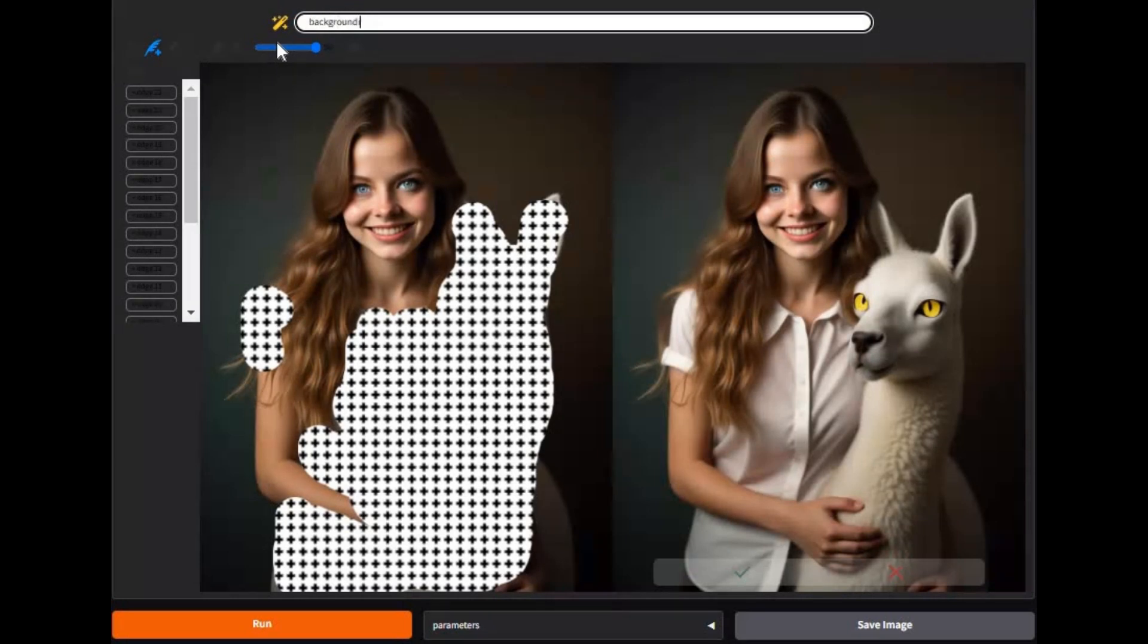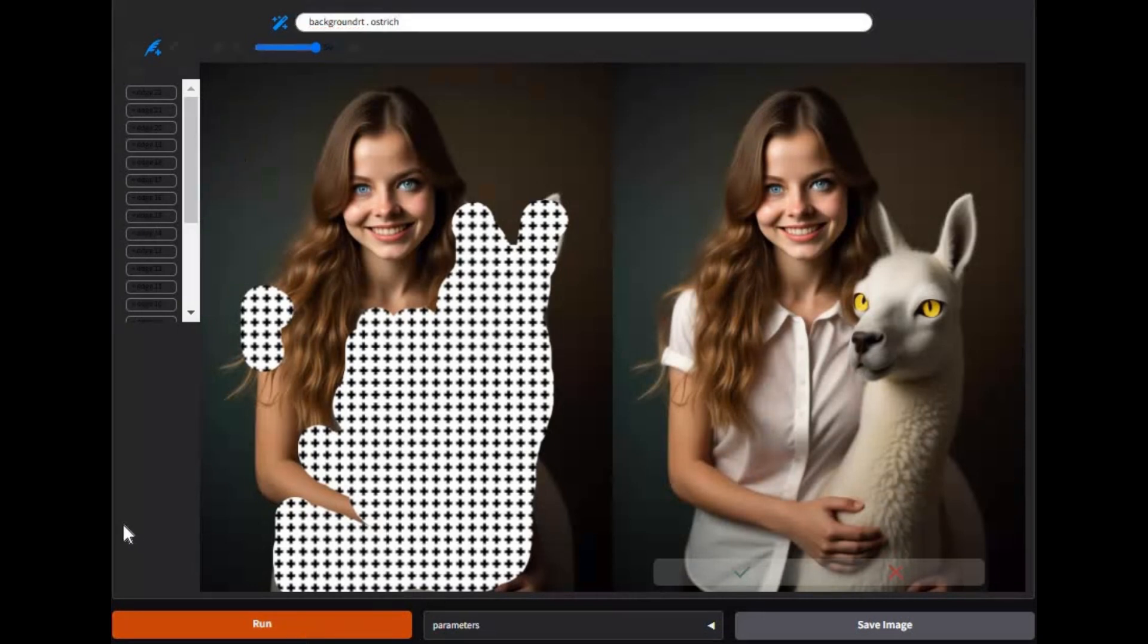Introducing Magic Quill. If you don't believe in magic after using this, you will. With just simple prompts you can change, add, or remove anything in a picture. Results look so realistic no one can tell it's edited with AI.